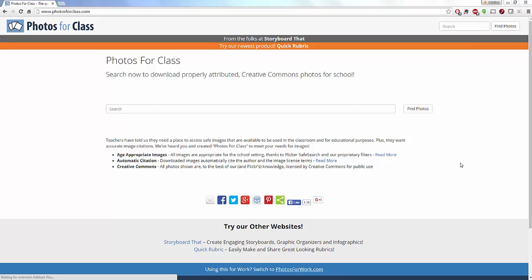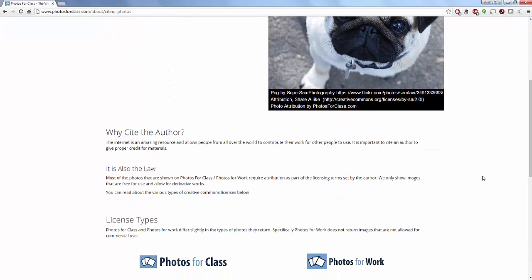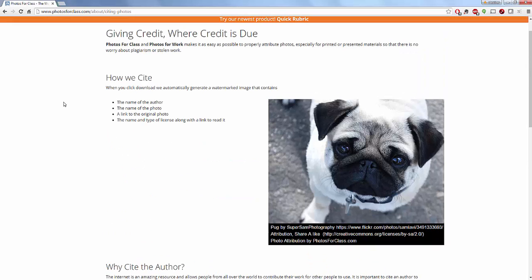Just to show you a little bit of information about Photos for Class — they have an actual section on automatic citation. In their Read More section, they let you know how they cite. My background is in library science, and they're making sure that every image gives credit where it is due. Every image tells you the image name, the author, the link to the original photo, and the type of license. They also explain why we cite, why it's the law, and the types of licenses available.